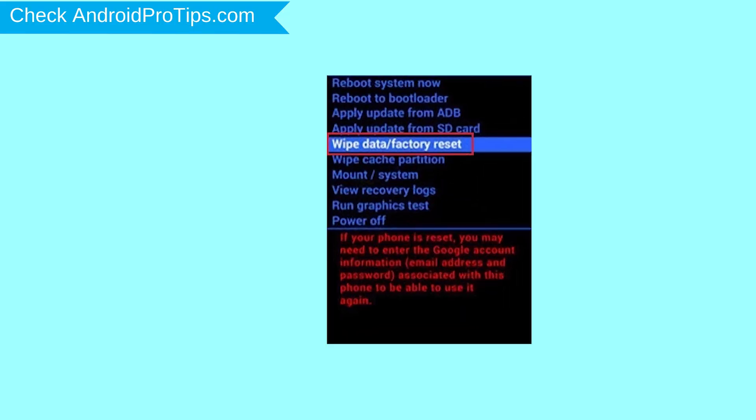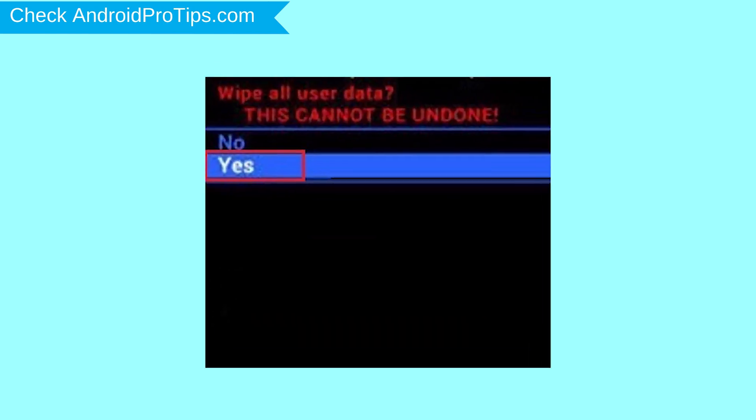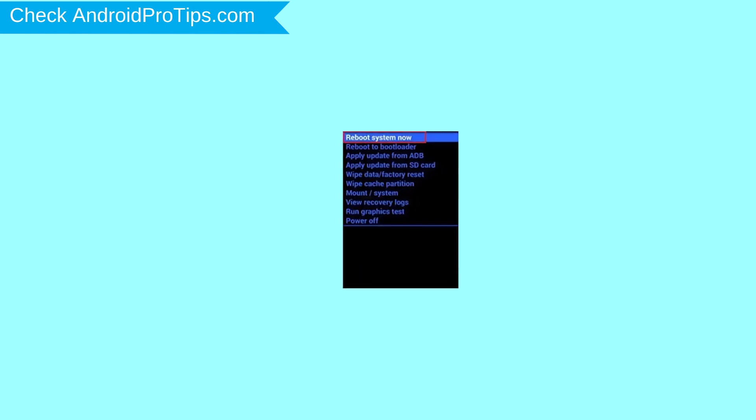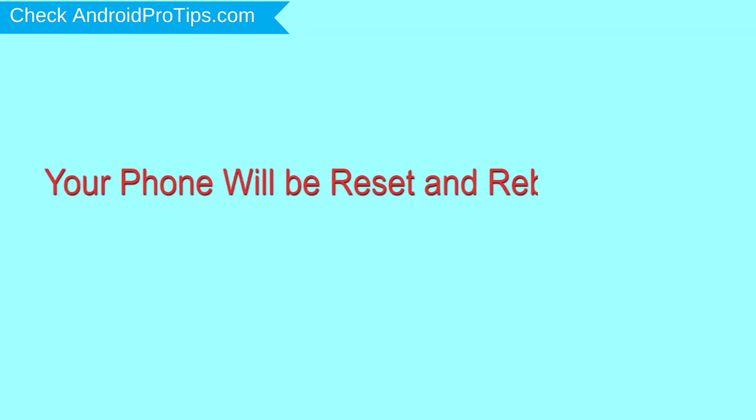Navigate with volume buttons to select wipe data and factory reset option, and press the power button. Next, select yes option. Finally, select reboot system now option. Your phone will be reset and reboot shortly.